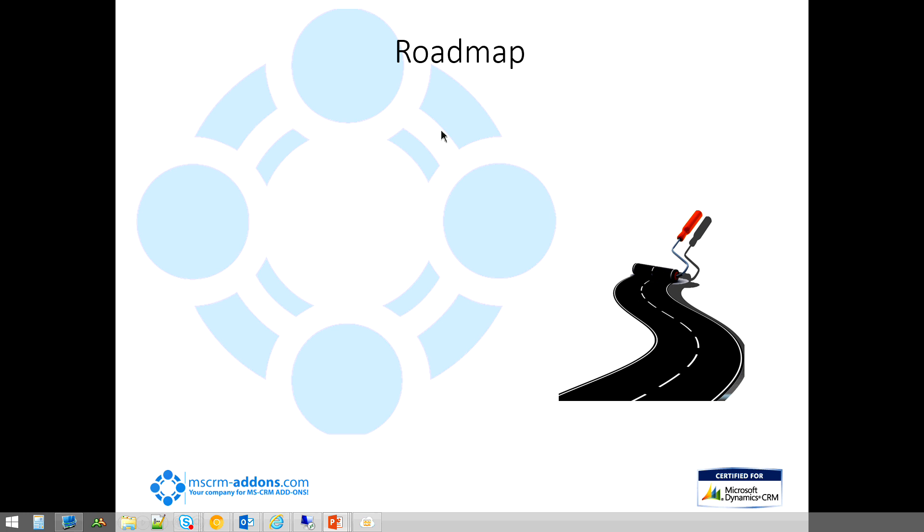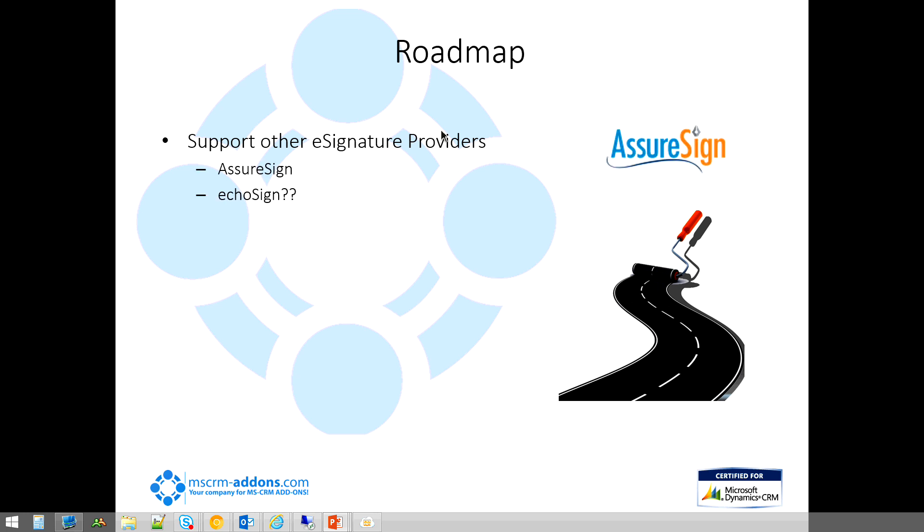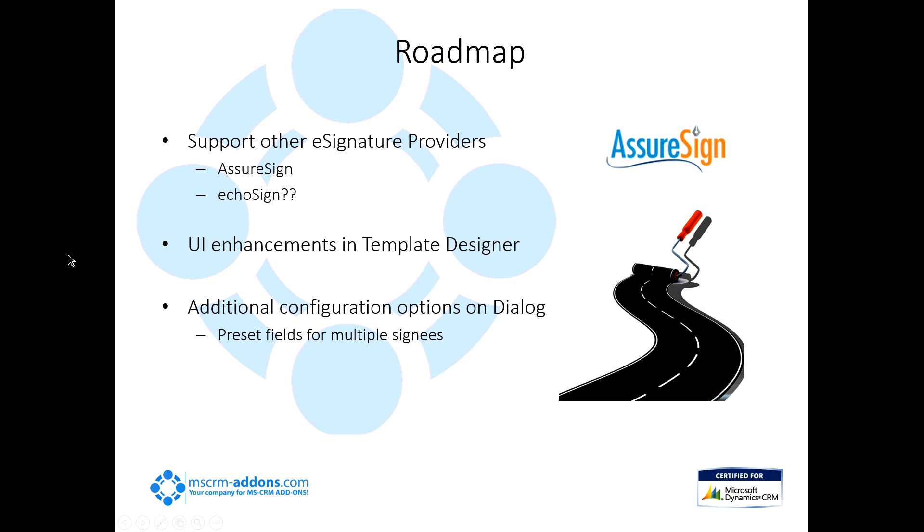I want to talk a little bit about some upcoming features to this. Talk a little bit about the roadmap here. Some of the things that are coming up, we're going to have, we're going to hopefully be supporting some other e-signature providers. The one, AssureSign will be one of them. EchoSign, we're not too sure about yet. We'll have to take a look at that and see. We're going to also be adding some definite UI enhancements to the template designer there. It's going to be a lot more easier to use, a lot more user-friendly, better interface. And we're also going to be adding additional configuration options on the dialogue, such as being able to preset fields for multiple signees.